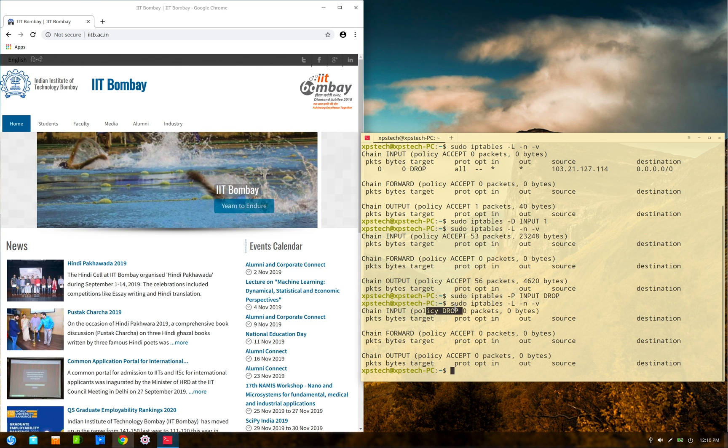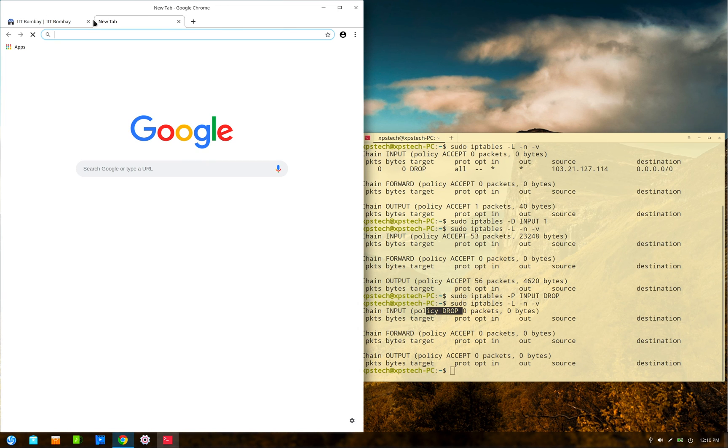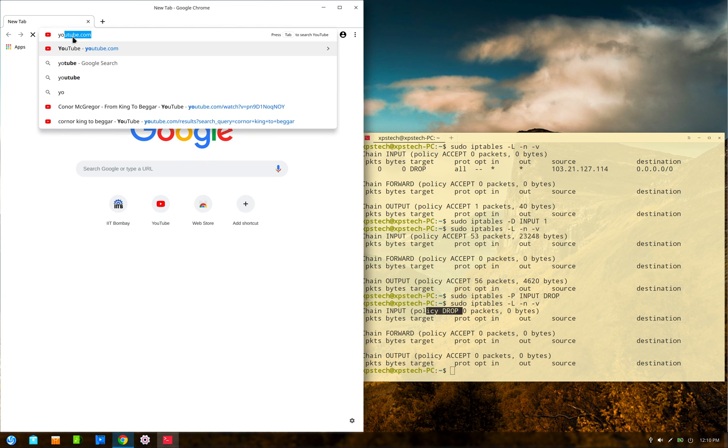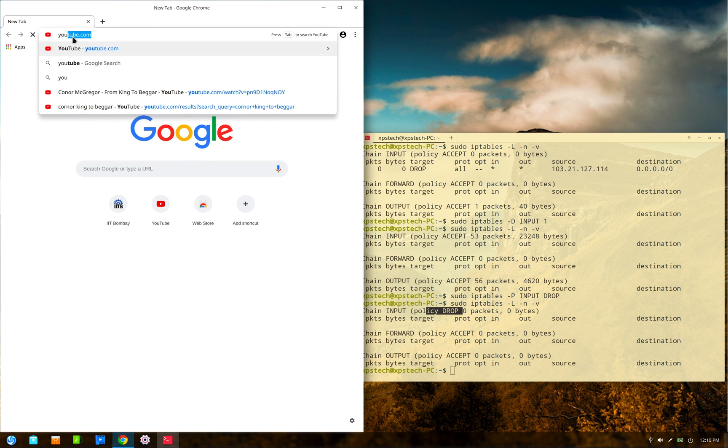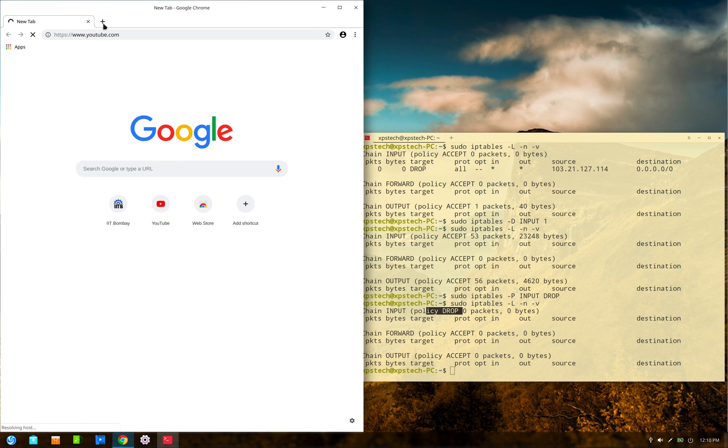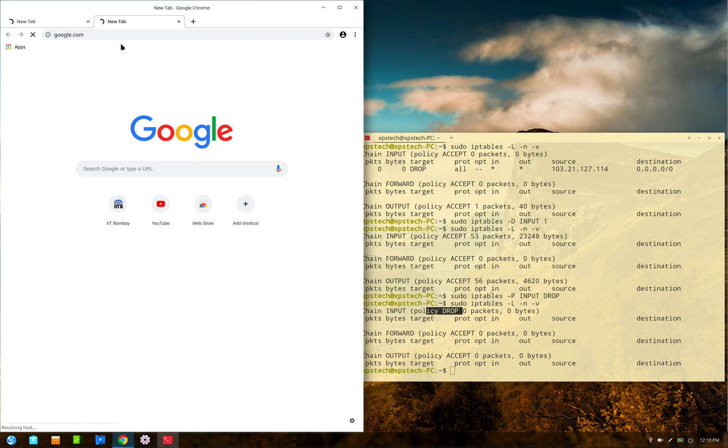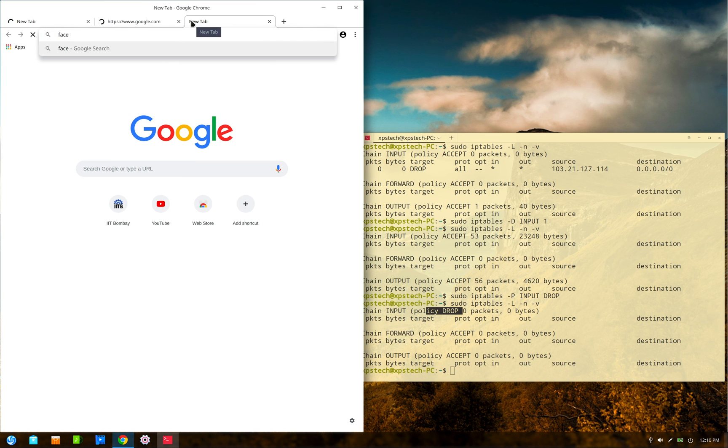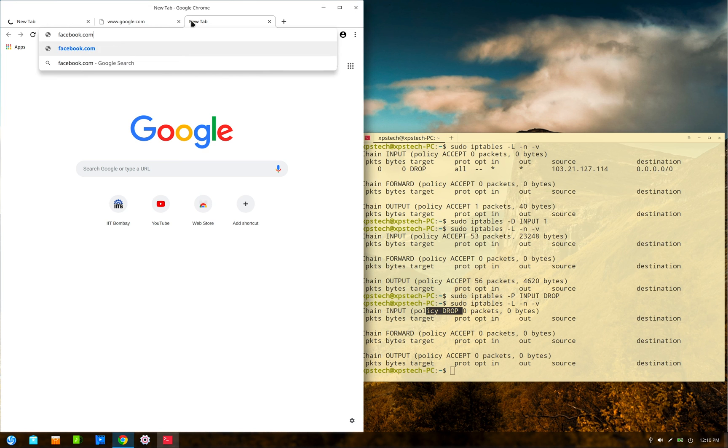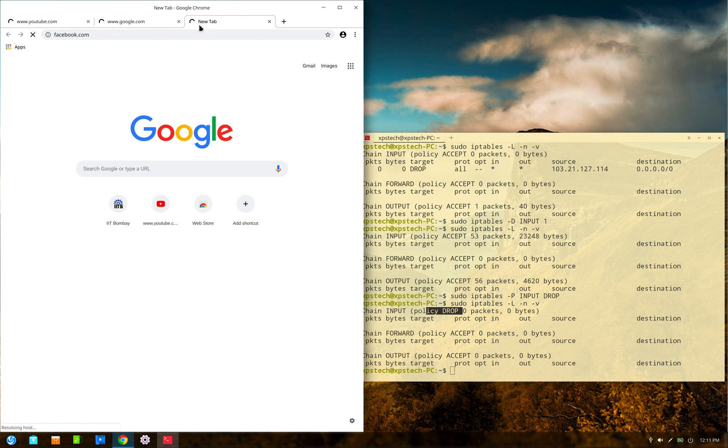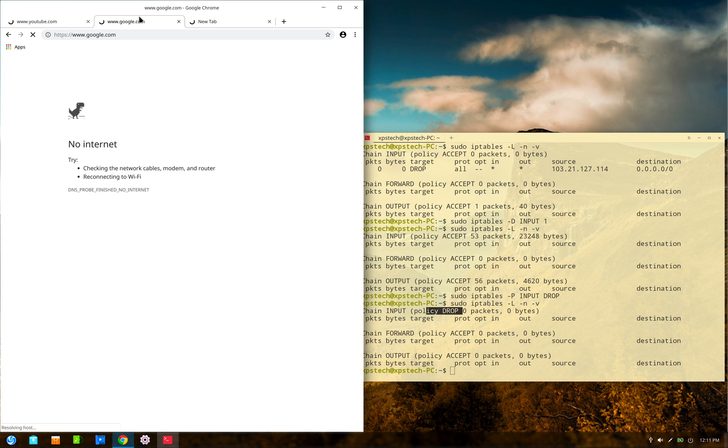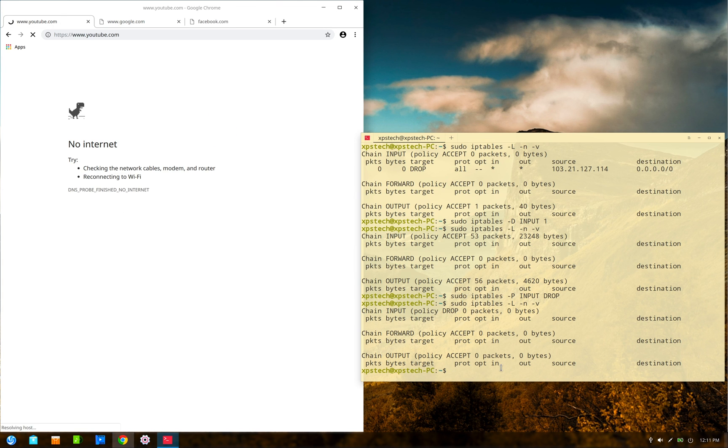Now if we look at the filter table, as you can see, the input policy has been changed to DROP. Now if we try to open a website, let's say YouTube.com or Google.com or any other website, Facebook.com, it will not work. So the entire network is right now blocked.